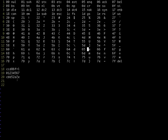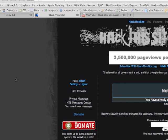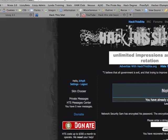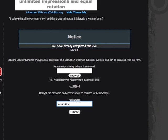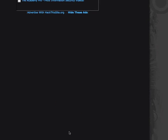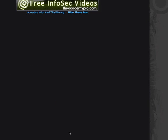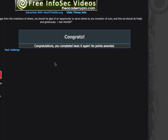So if we copy this password, go back to our page, paste it in, and submit it, there you go.